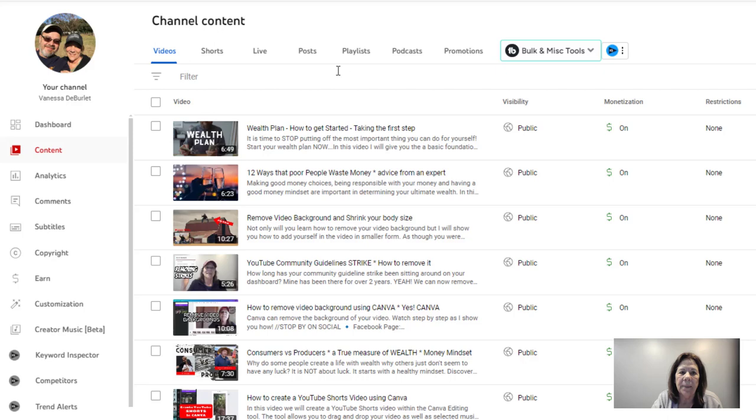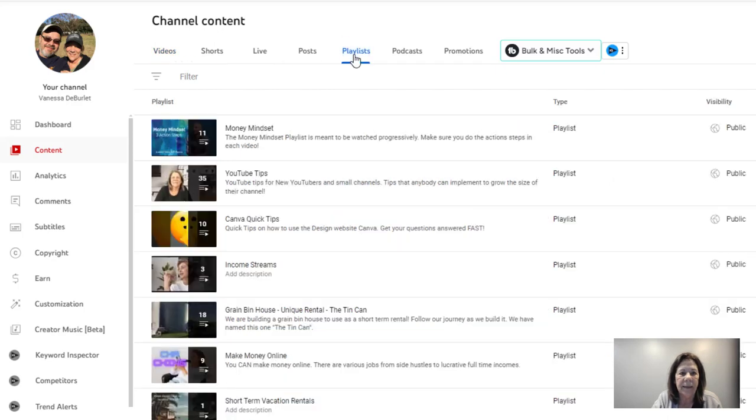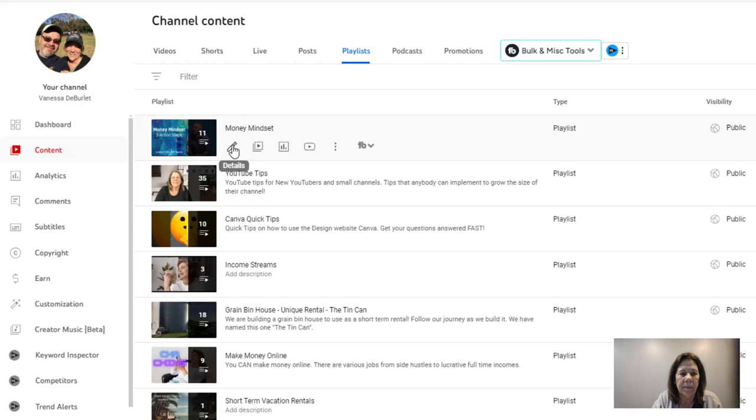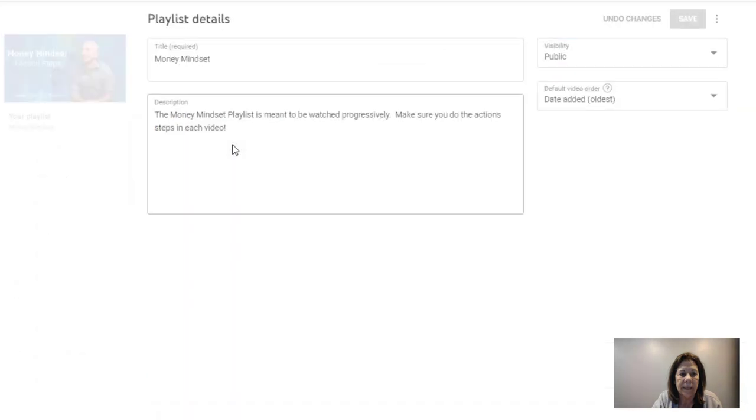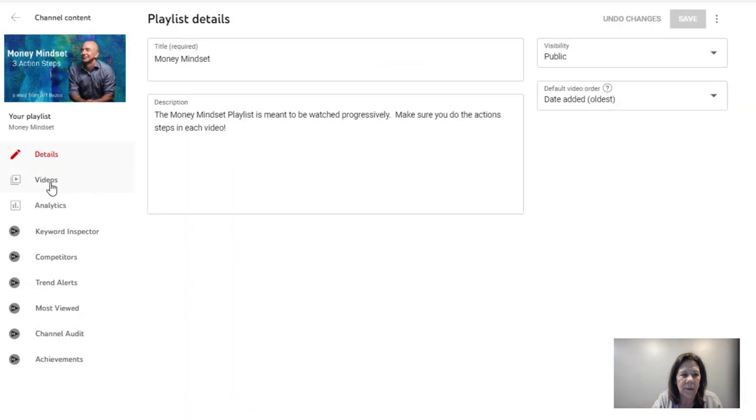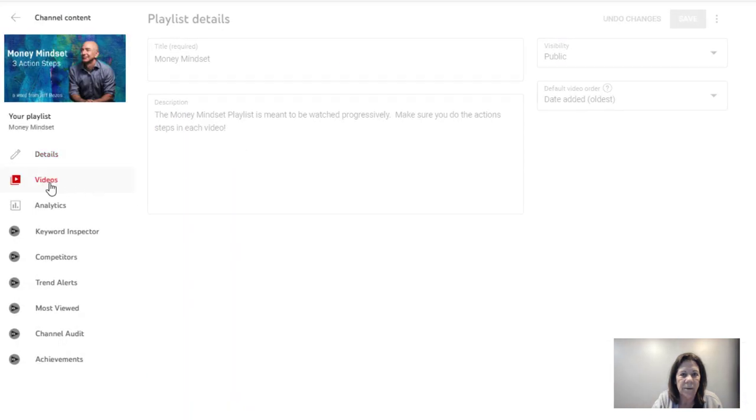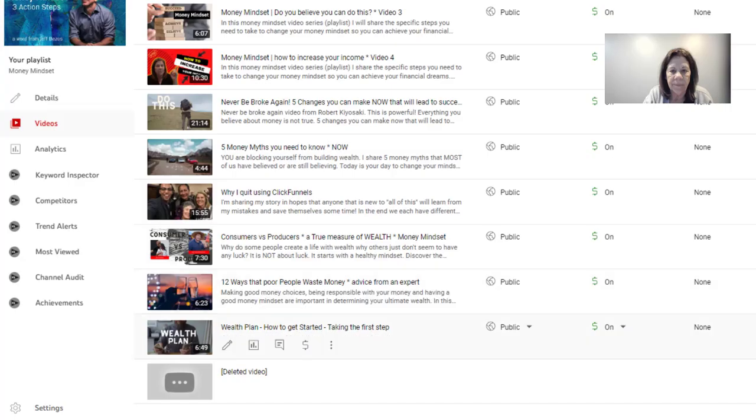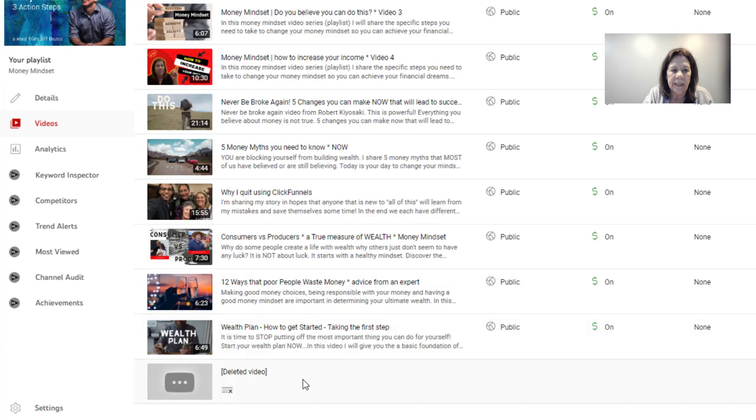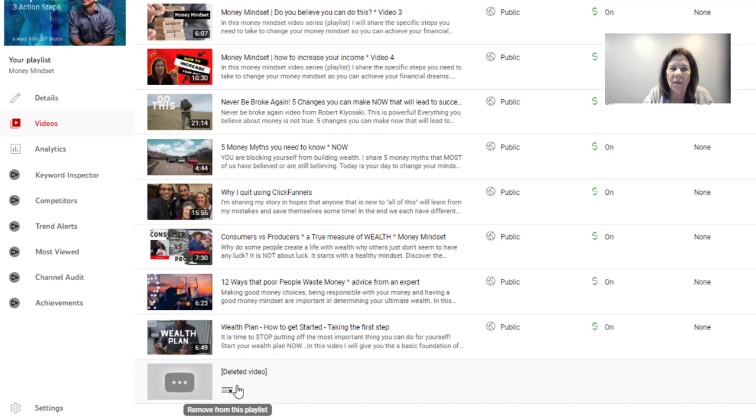Now I'm going to go back into my playlist. Let's say I posted something else and I'm in there. We're going to open it back up, edit, and we're going to go under videos. You can see here at the bottom it says deleted video. Well, how do I get it off the playlist? I forgot to take it off the playlist before I deleted it.